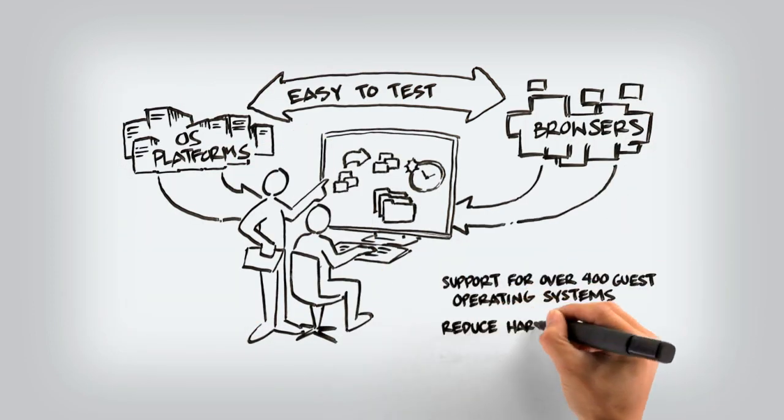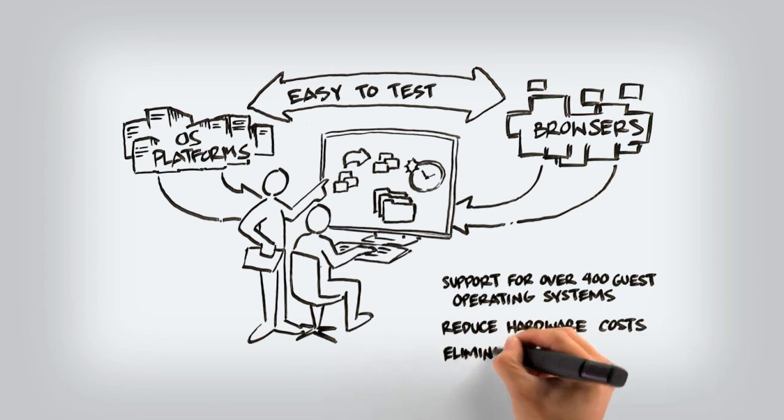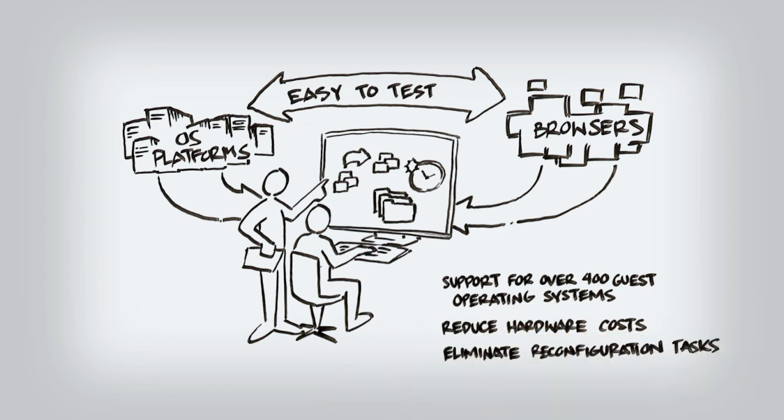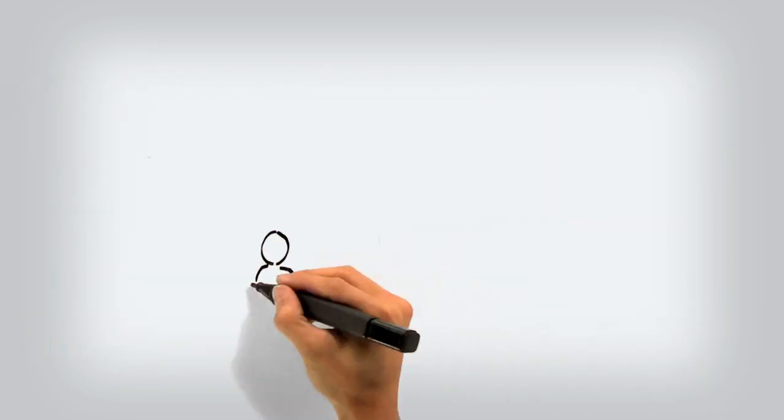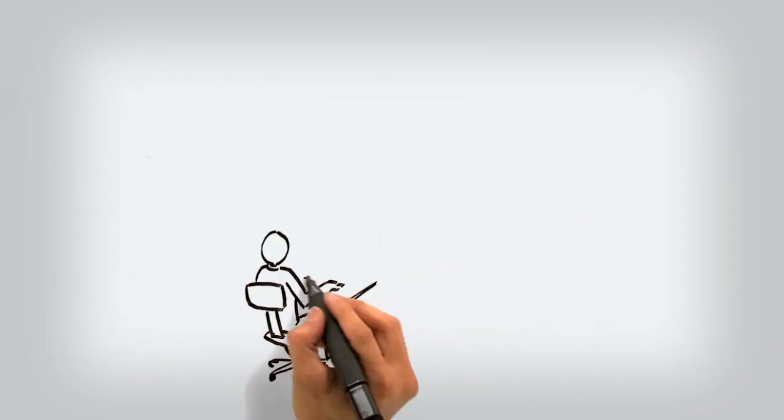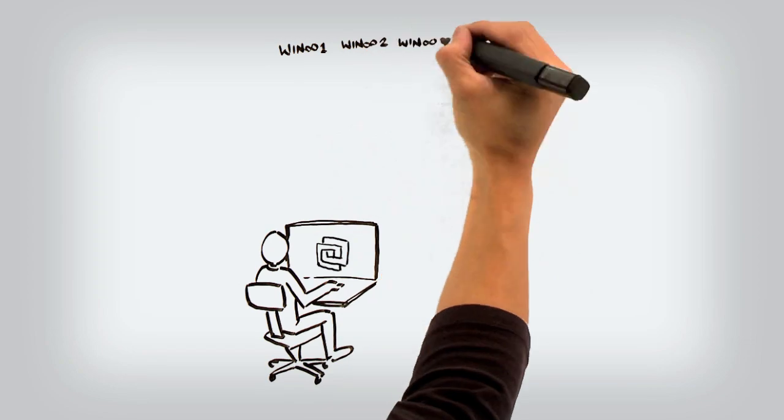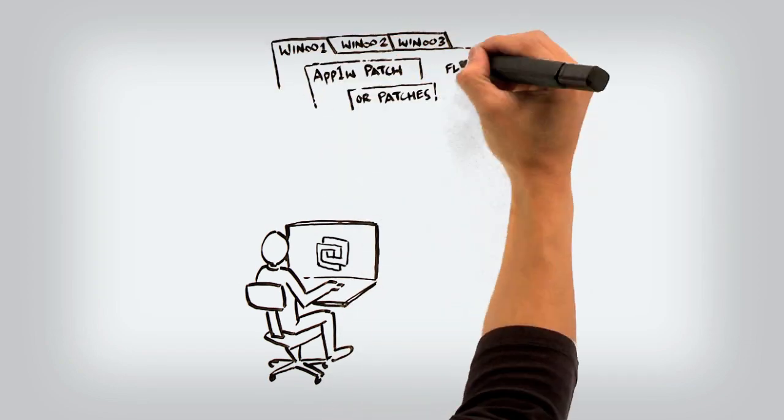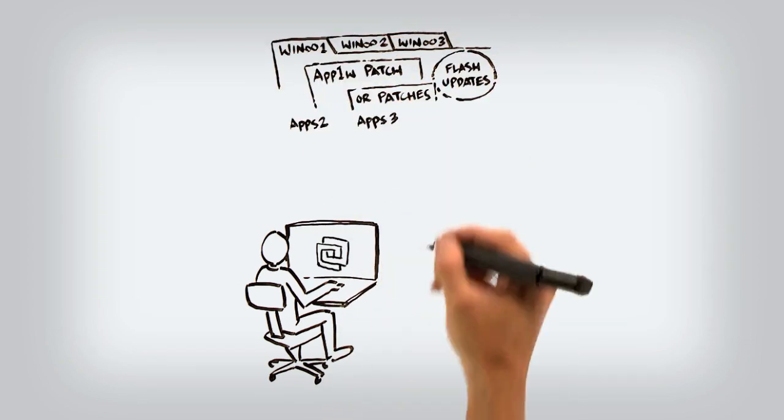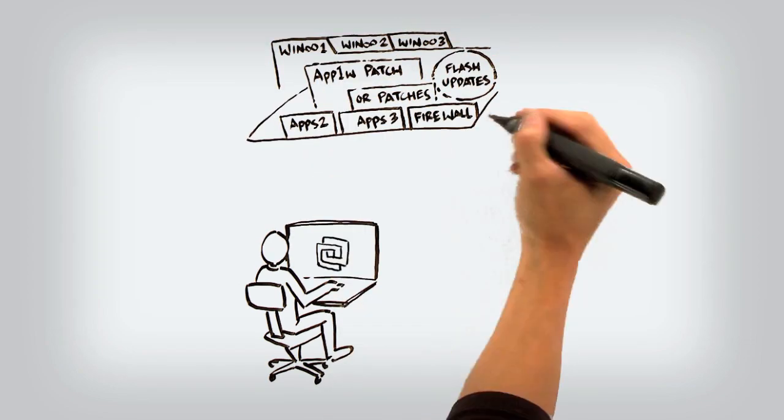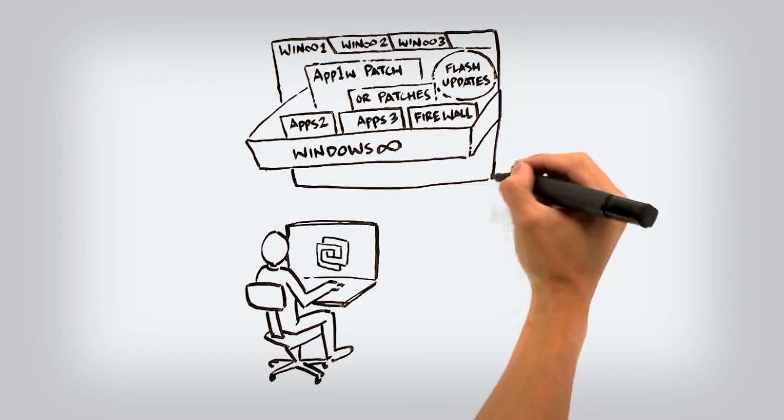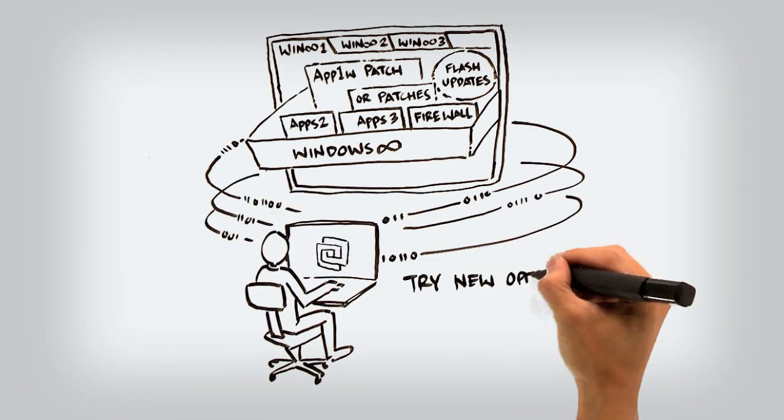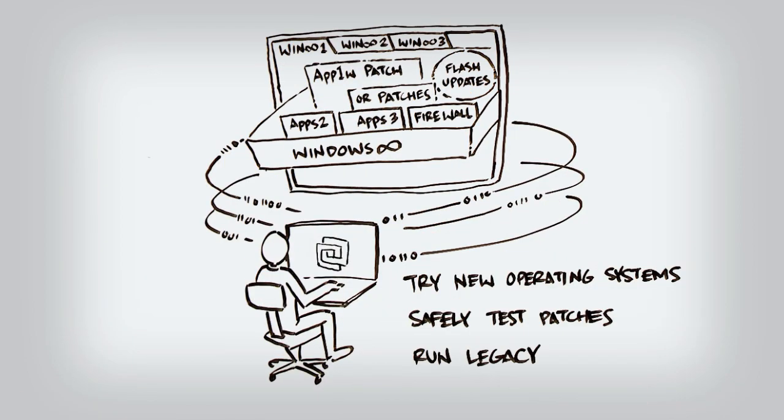This reduces hardware costs and eliminates time-consuming reconfiguration tasks. IT administrators depend on VMware to safely test applications, patches, new operating systems, and updates in an isolated sandbox environment before deploying them into production.